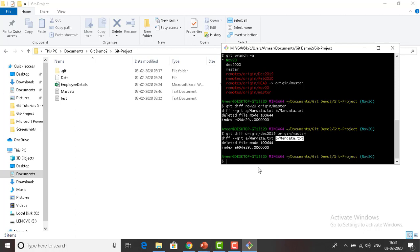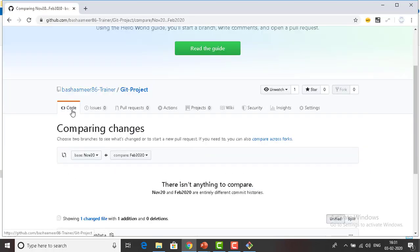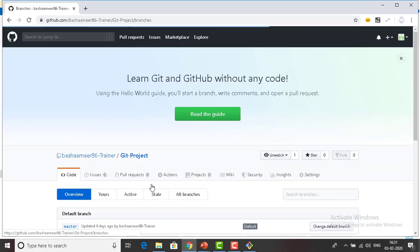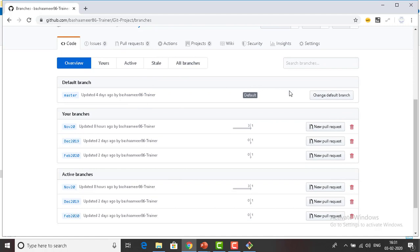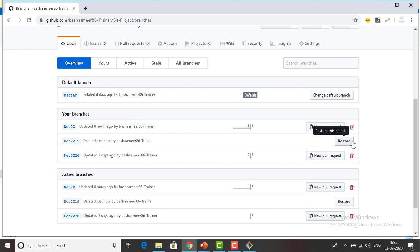Now I'll show you how to delete branches. Let me go back to GitHub, click on Code, and you can see four branches have been created. Master is the default branch. The inactive branches are November 2020, December 2019, and February 2019. I'm going to delete December 2019 — click delete, confirm 'Delete this branch'. The branch has been deleted. But how do we do it with Git Bash?